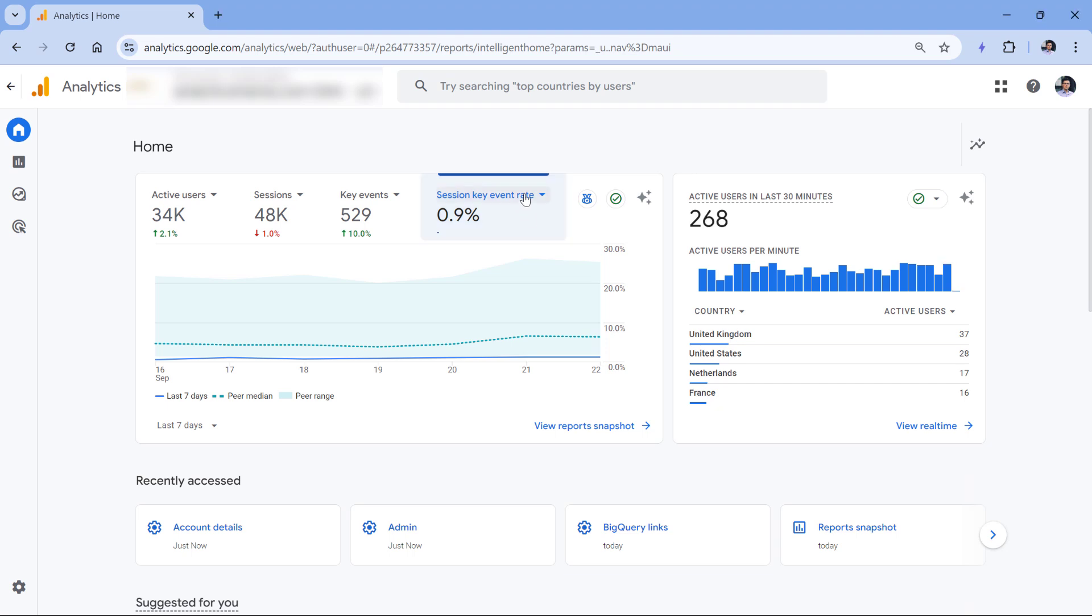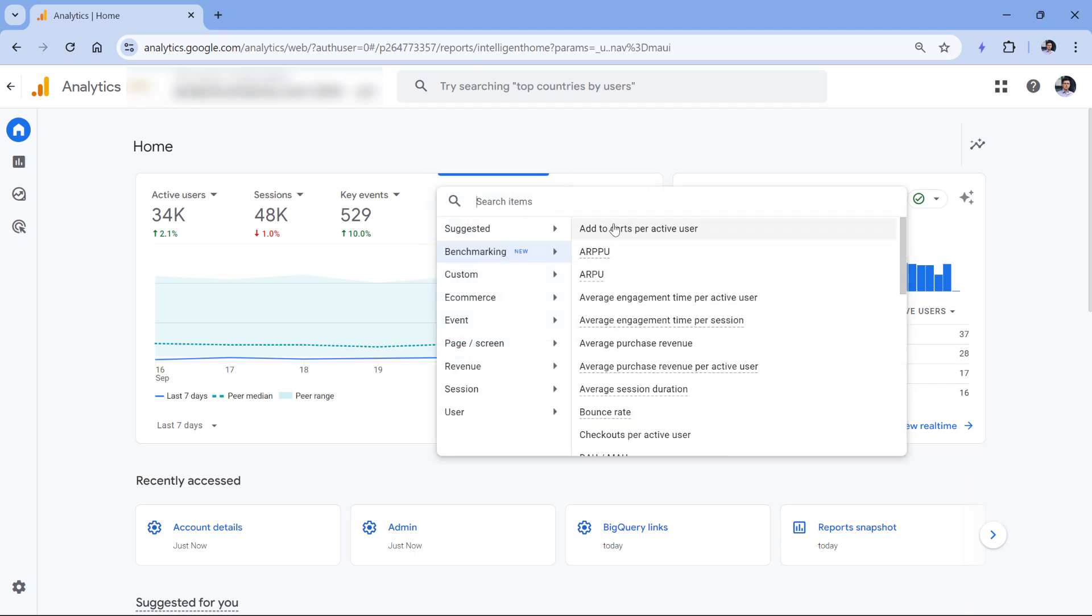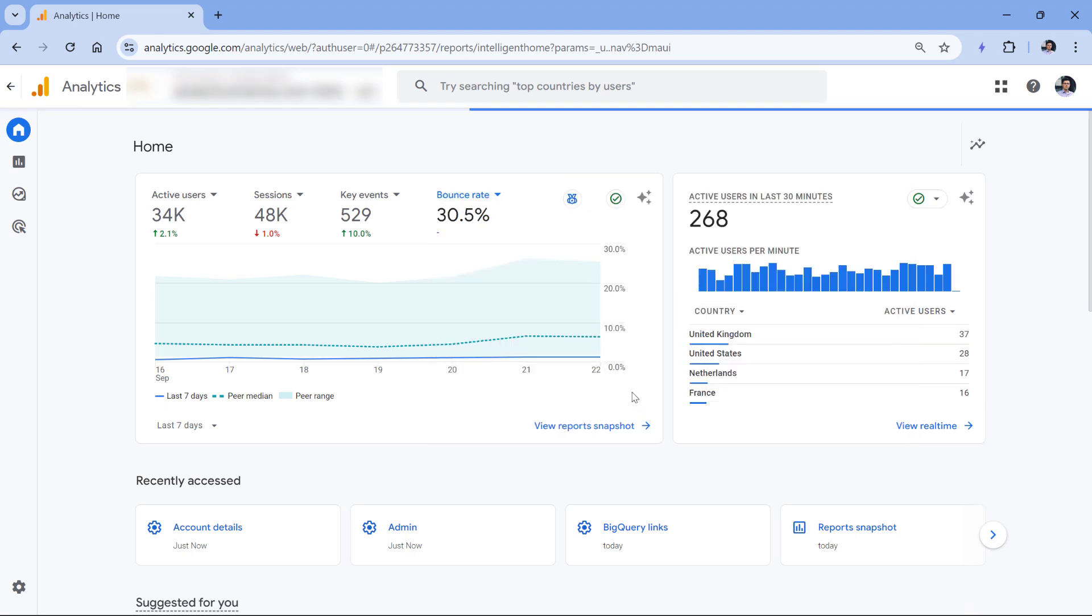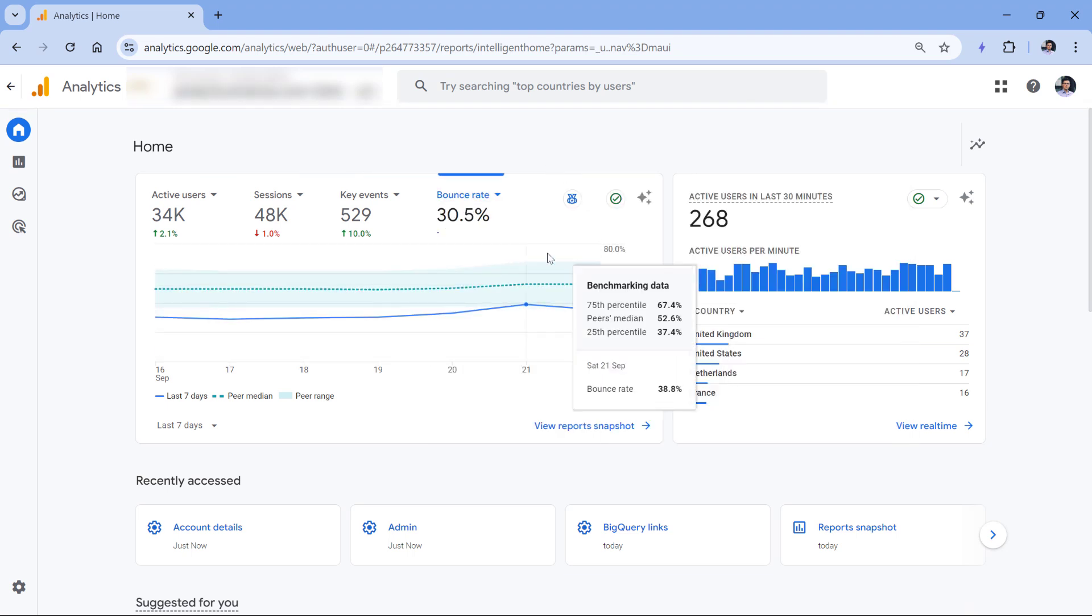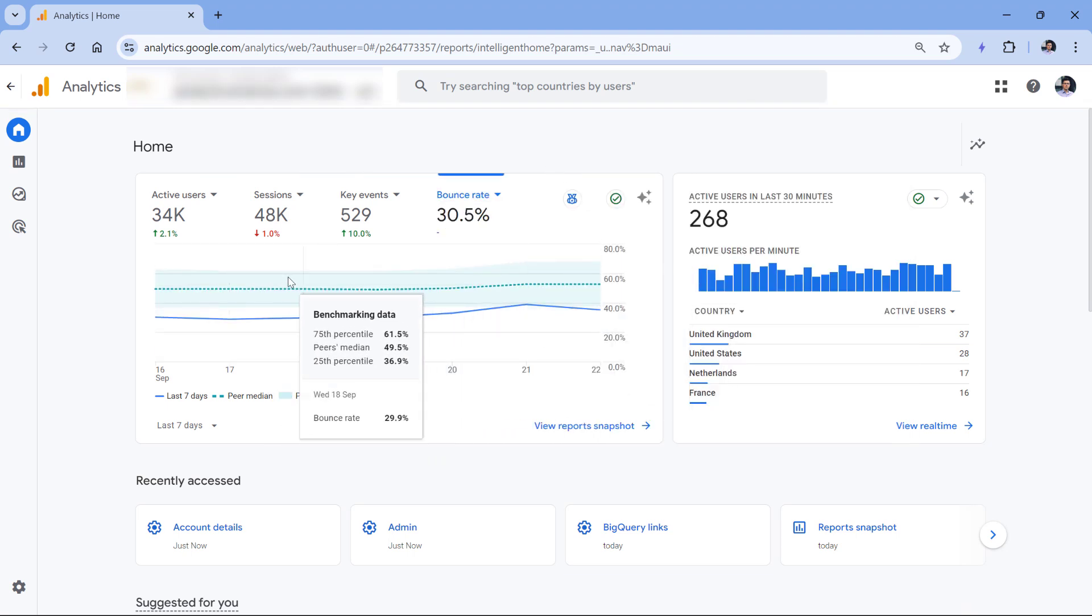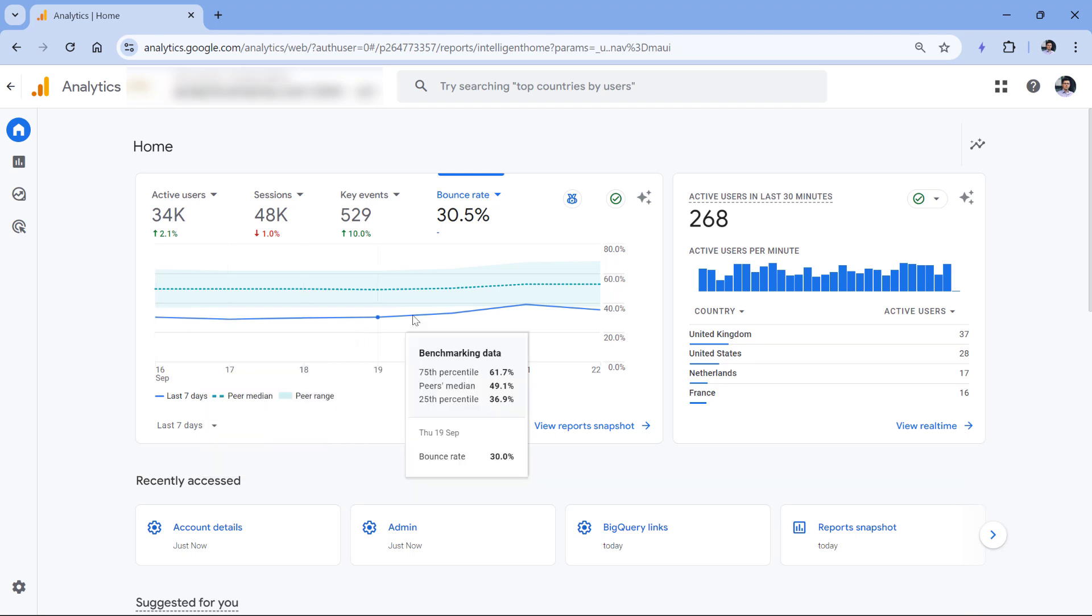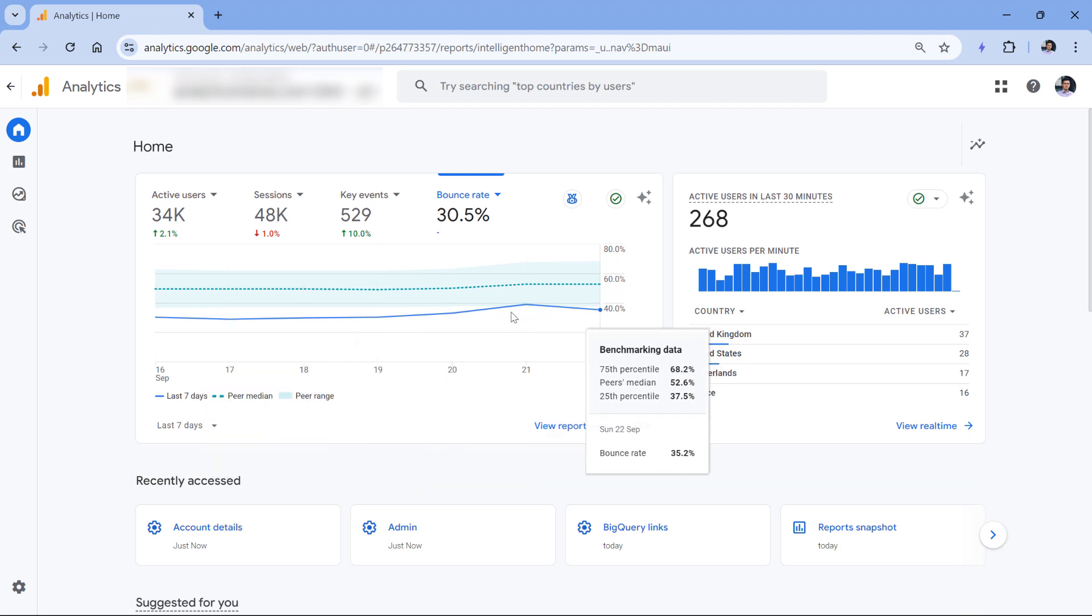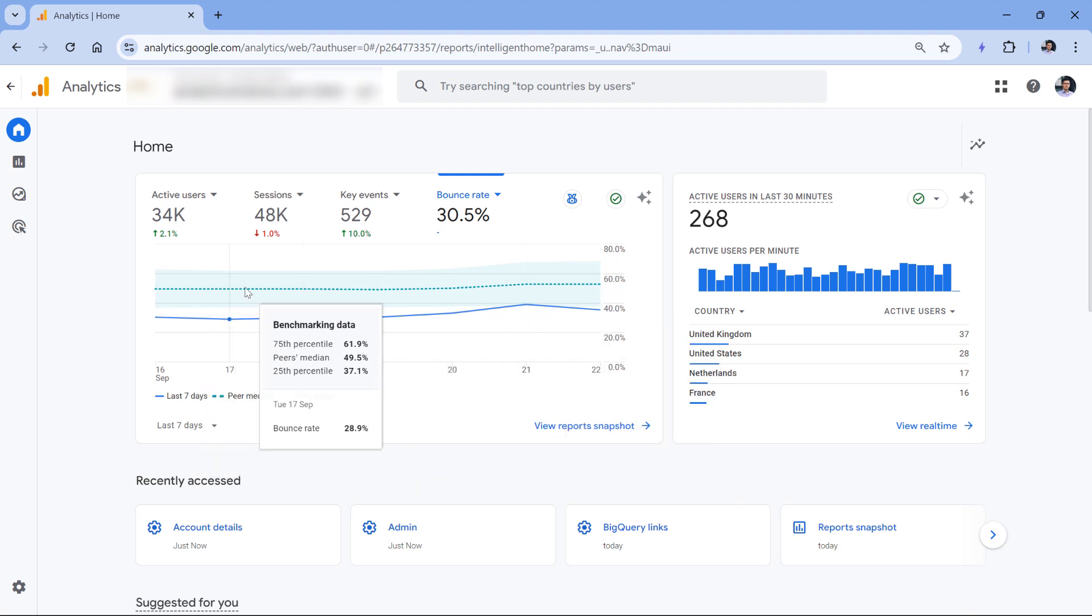You can also take a look at other metrics, for example, bounce rate, even though I'm not a fan of this metric. But you can also see the range, and in my case, the bounce rate is low.